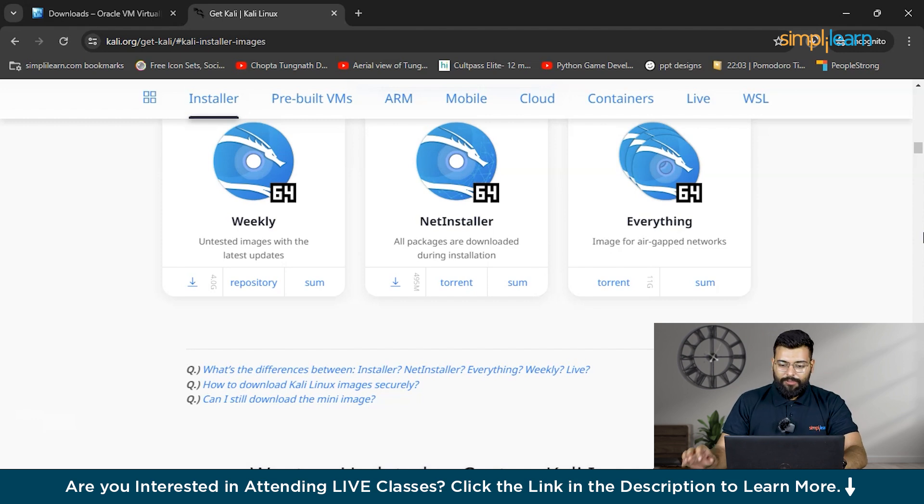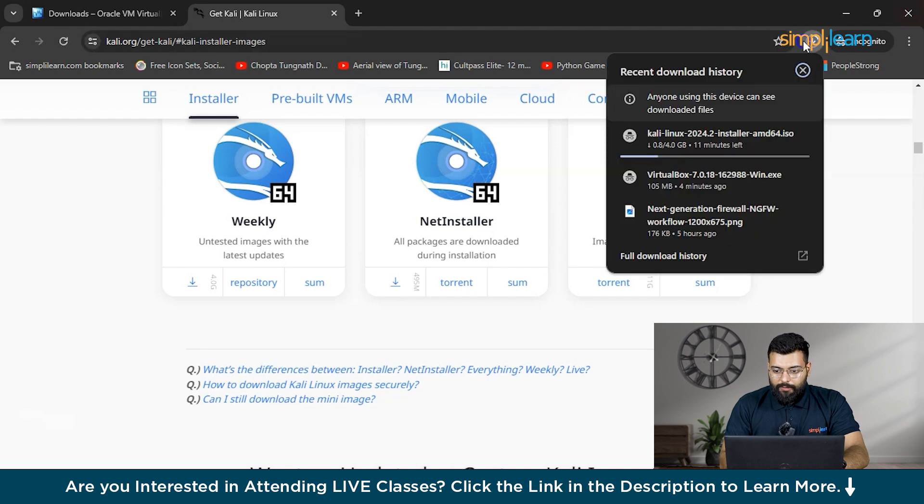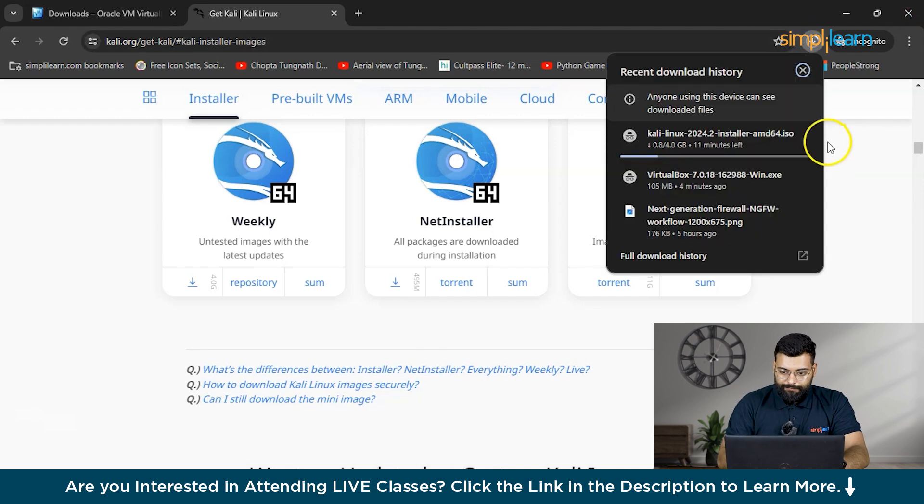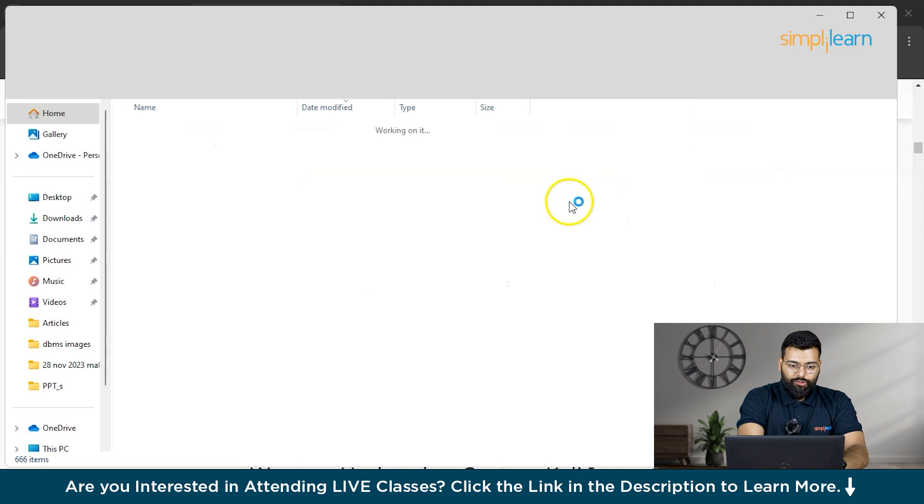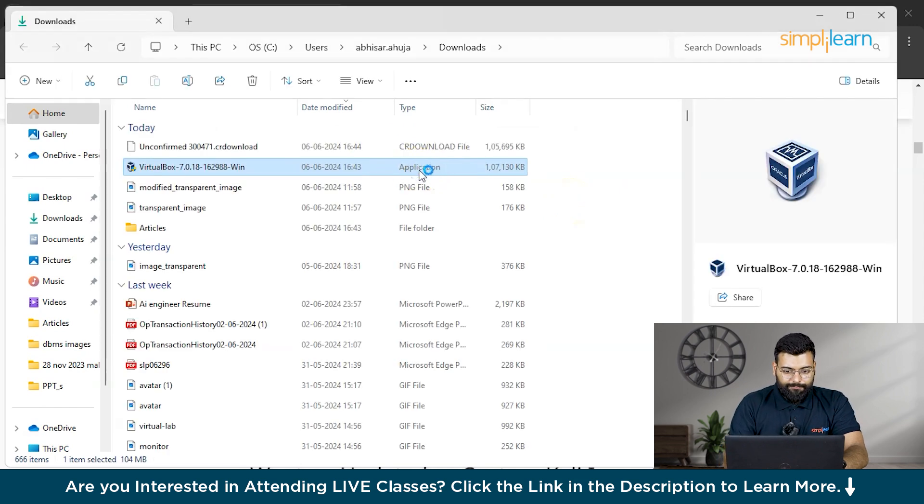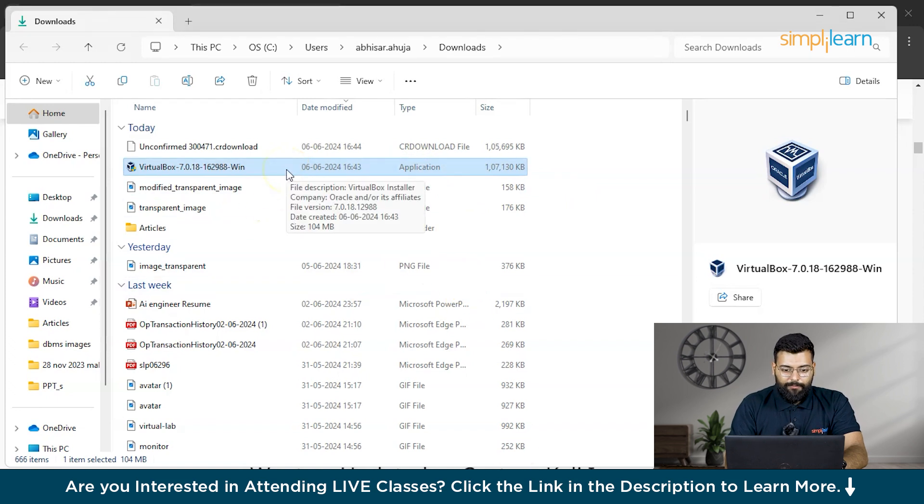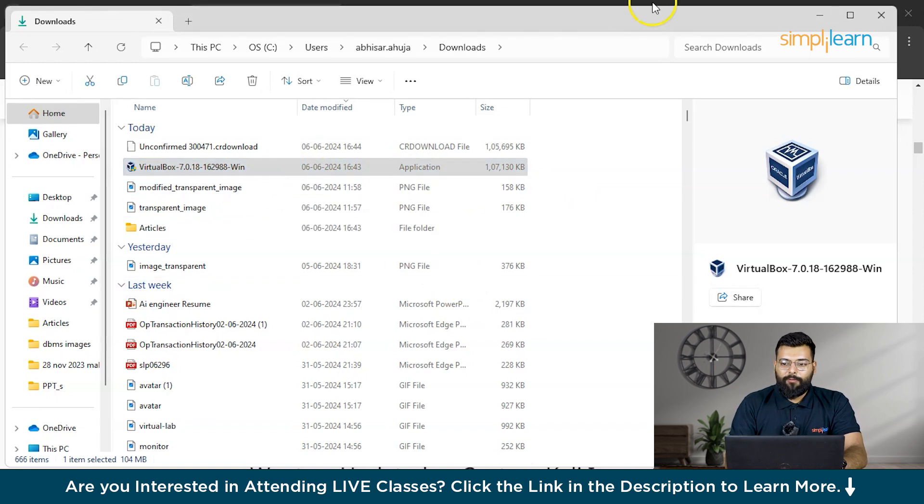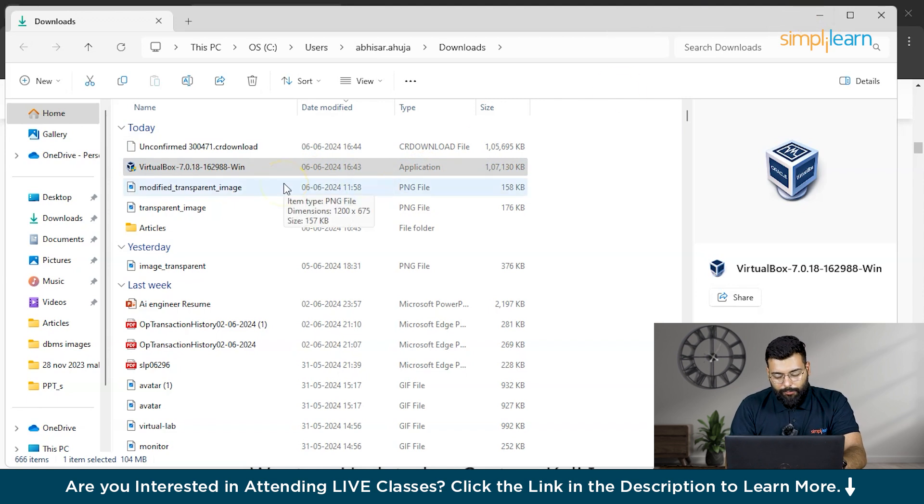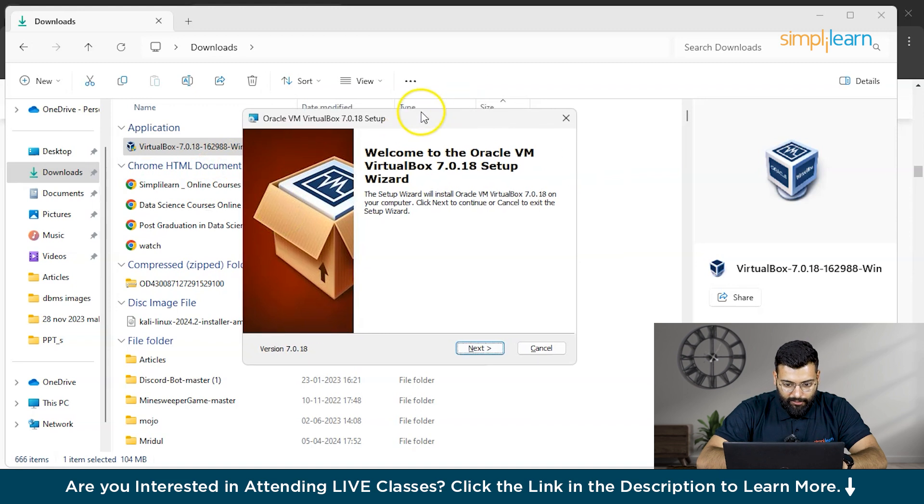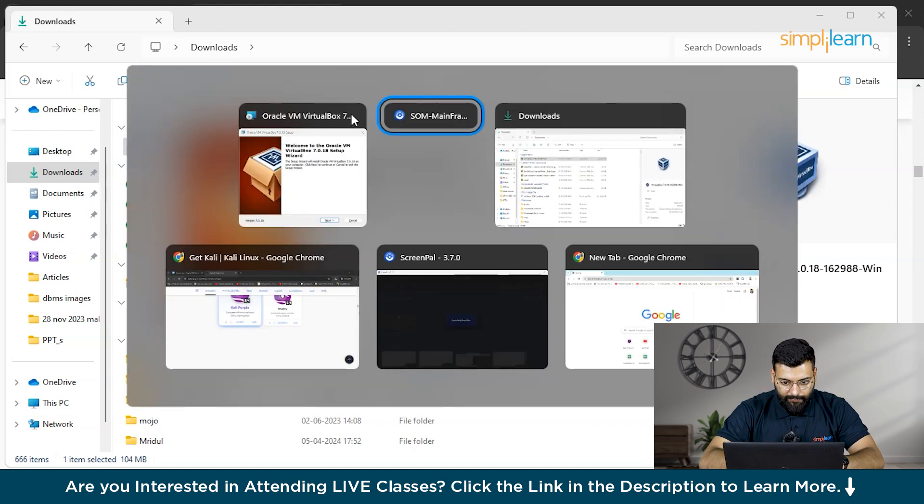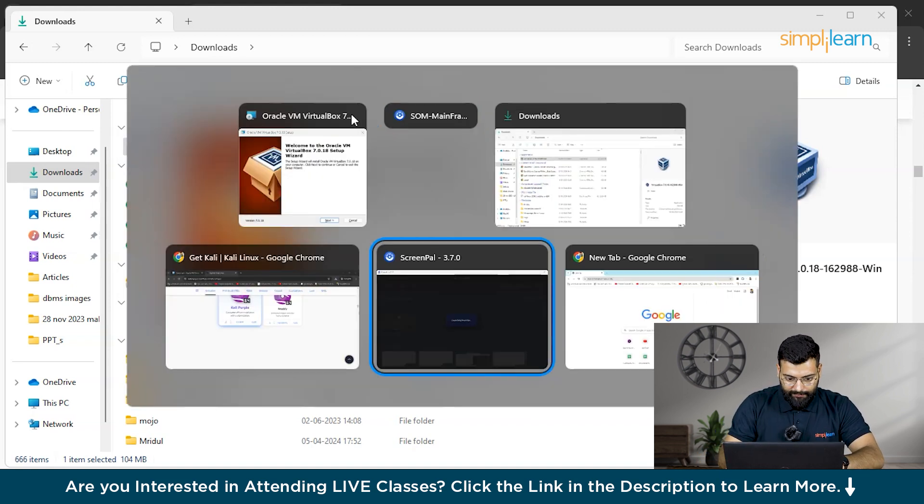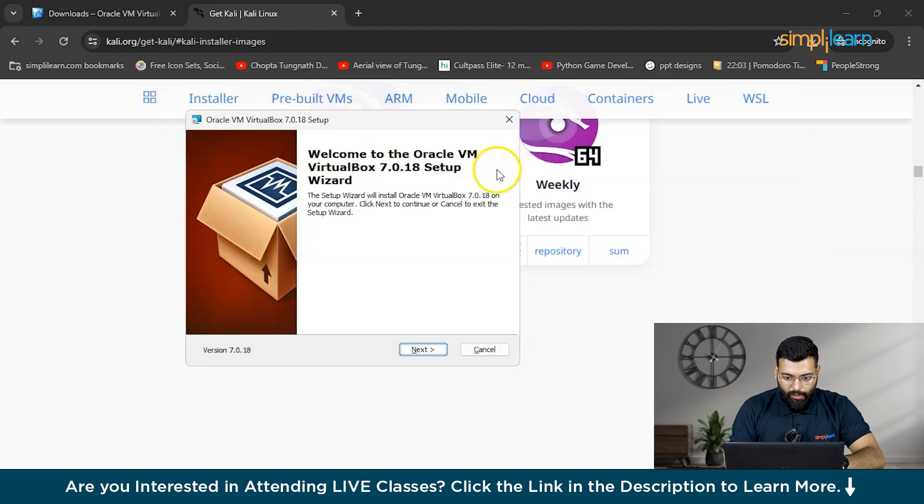Now you'll see the download option and first install the VirtualBox. So here we have the VirtualBox. Click on that and follow the process. As I have already installed VirtualBox on my system, we don't need to get all the processes done here. You can see that now we are installing VirtualBox. Our Kali Linux setup has also been downloaded.